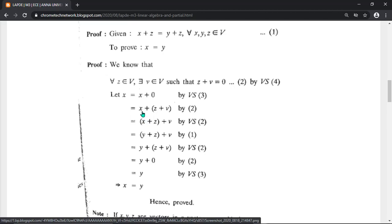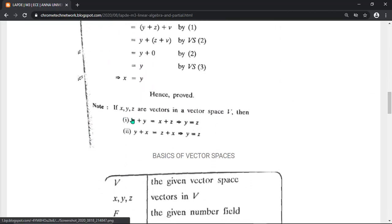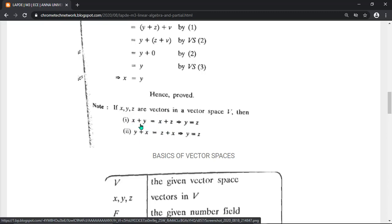In the cancellation proof, we assign z plus v equals zero and change parentheses using associativity. Then x plus z equals y plus z is substituted, v remains the same, and the parentheses on z plus v are changed. Since z plus v equals zero, substituting gives y plus zero, which equals y. Hence x equals y is proved. To prove y equals z, take x plus y and x plus z, cancel the common vector x, and y equals z remains.